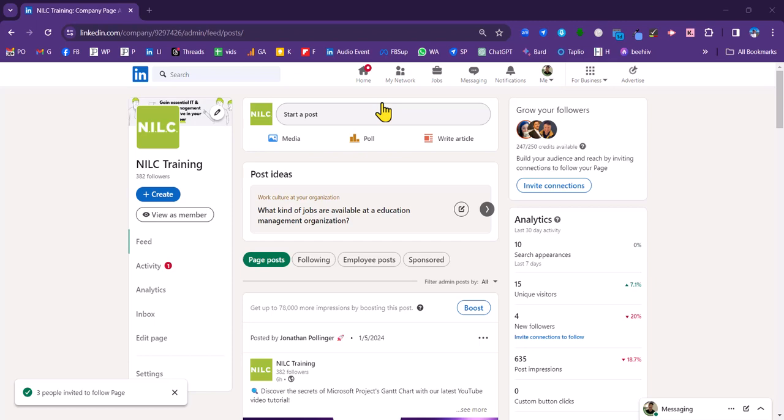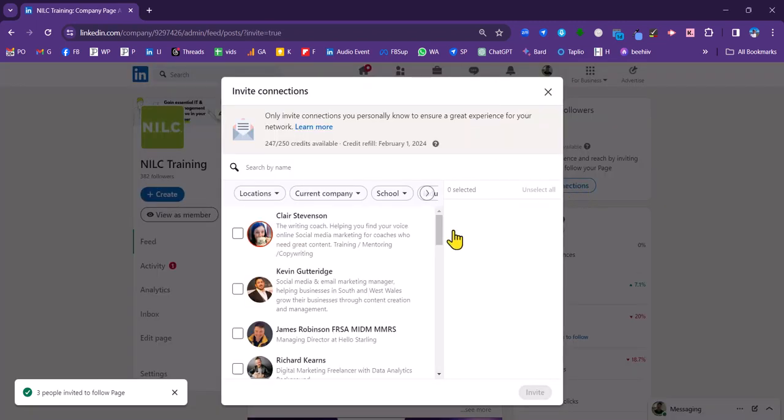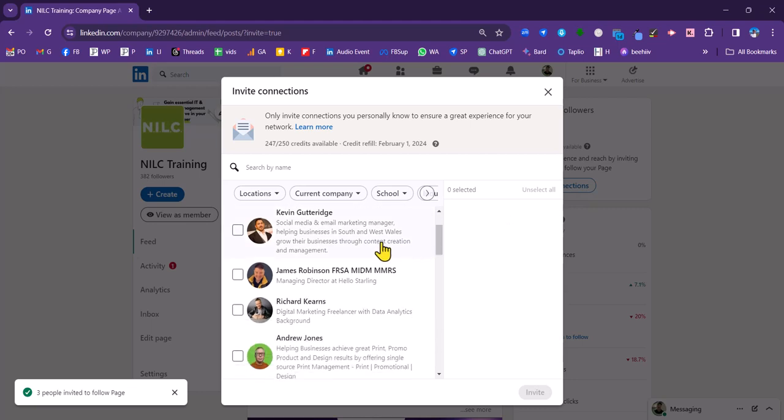So this is how it works. We're on the NILC company page, and this is the admin view. What I need to do is go to the invite connections button here and click on that. And then these are my connections that are displayed here.